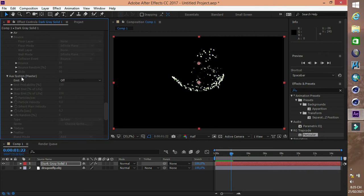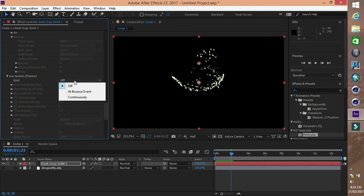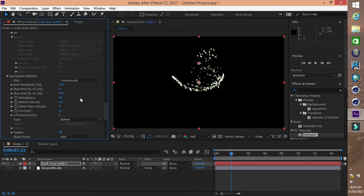Aux System là đuôi của hạt. Các bạn có thể nghiên cứu thêm hoặc chúng ta sẽ nghiên cứu thêm sau.